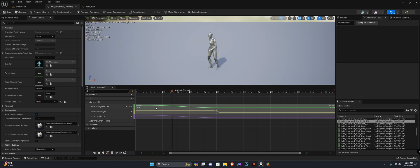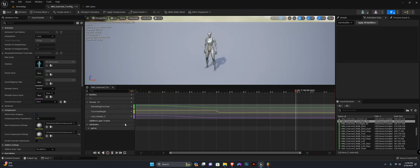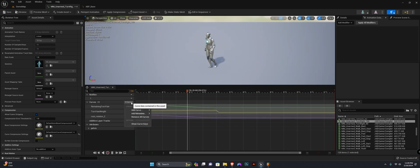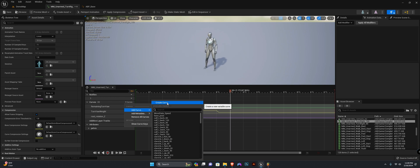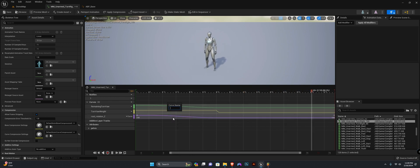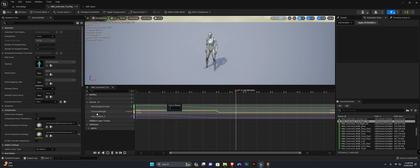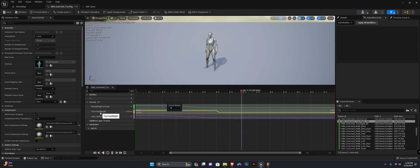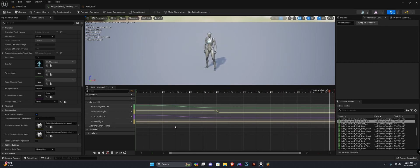Now how to create the turn yaw weight curve—this is really easy as well. You can simply click right here, add a curve, select create curve, and give it a specified name.